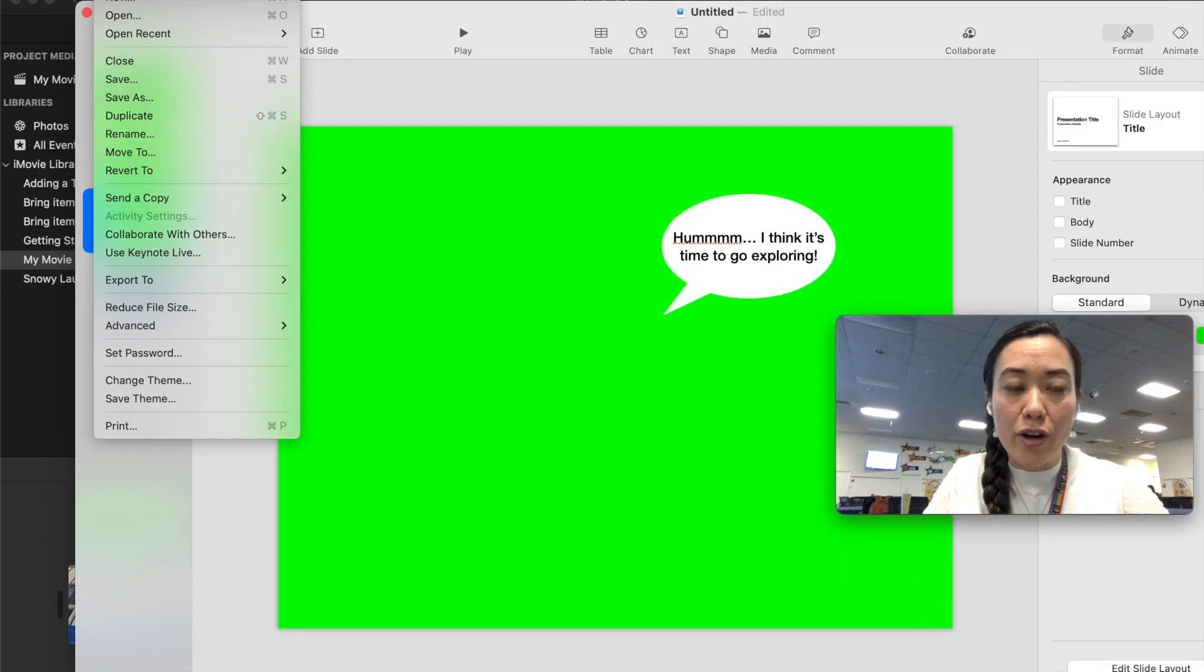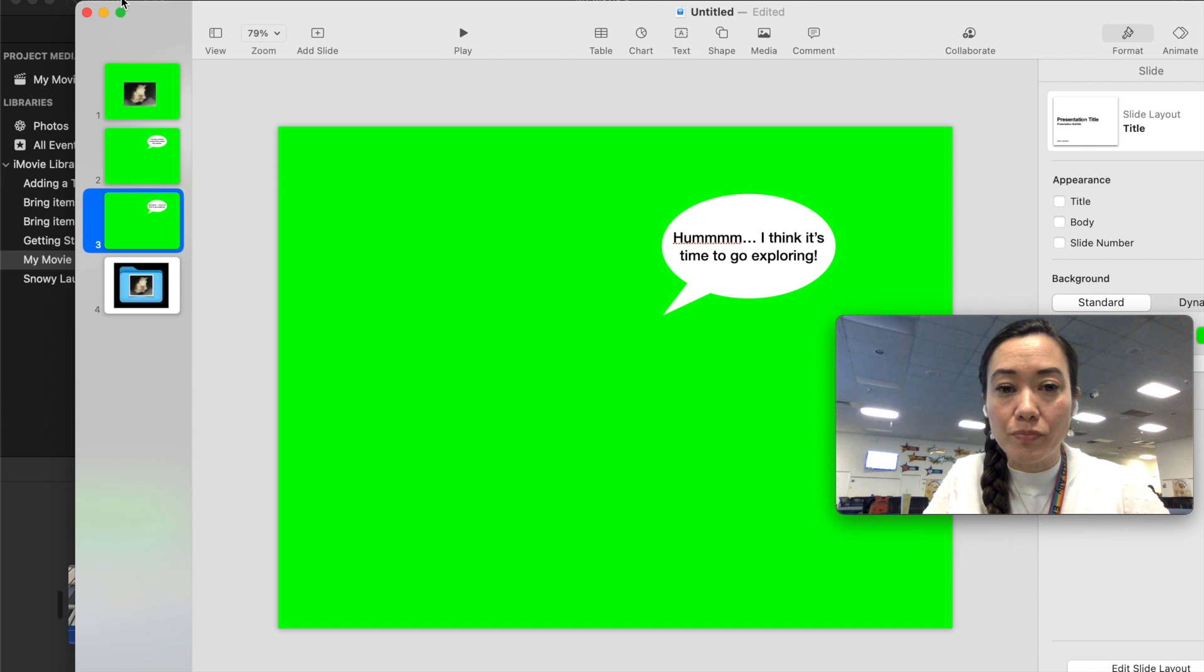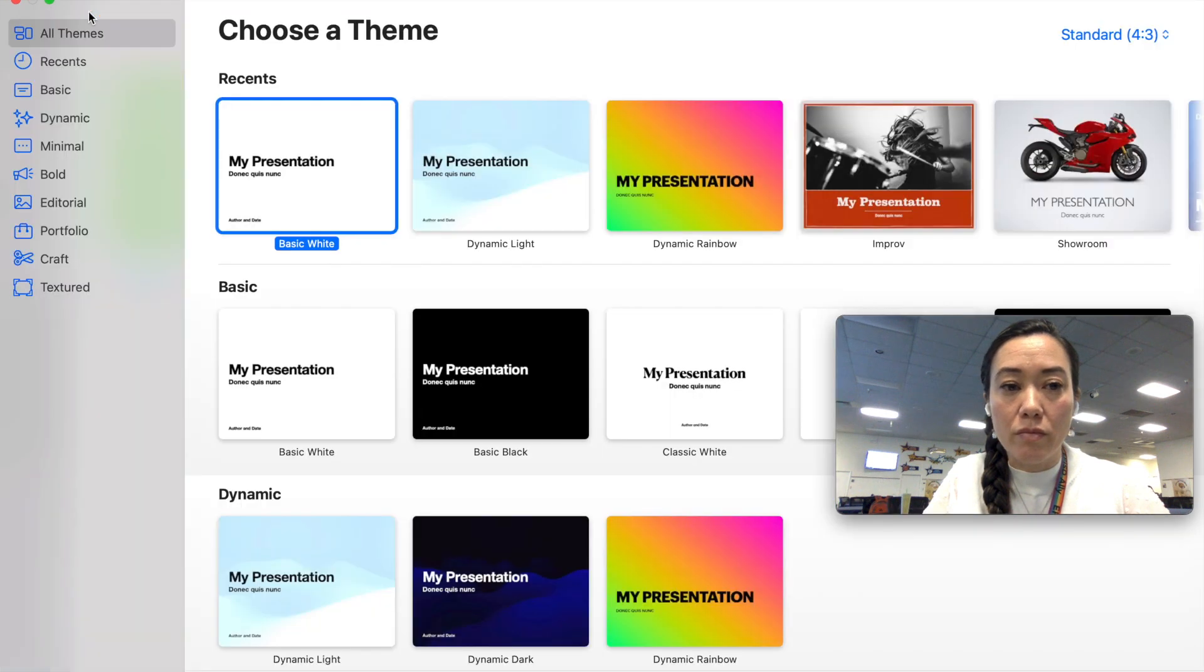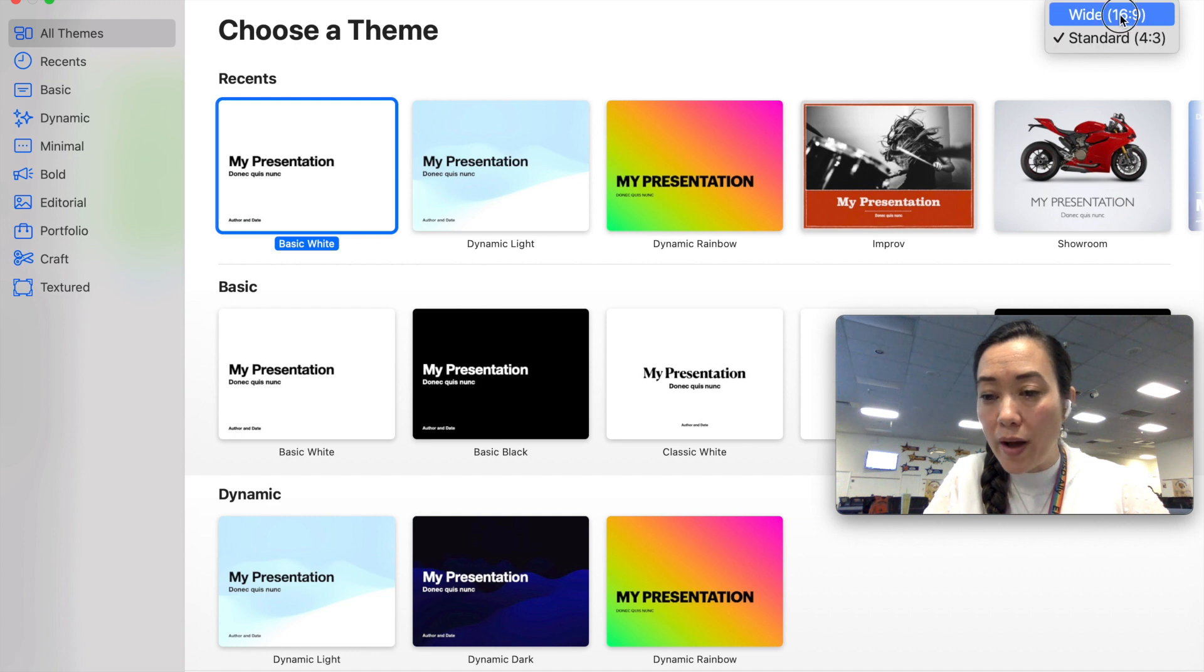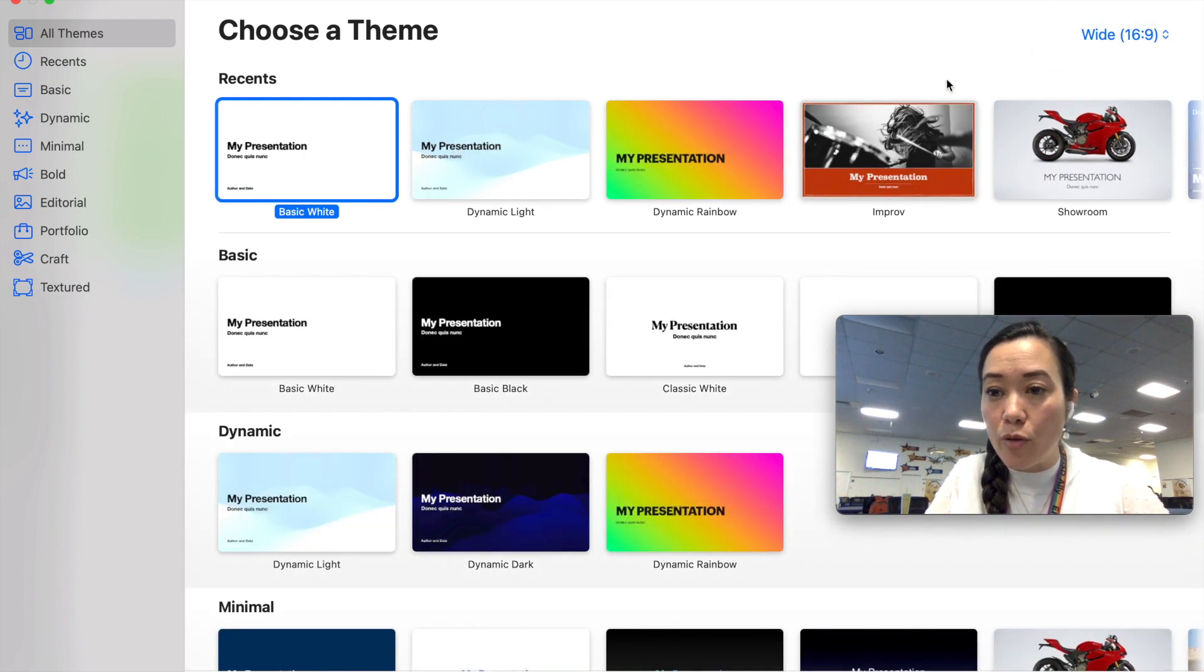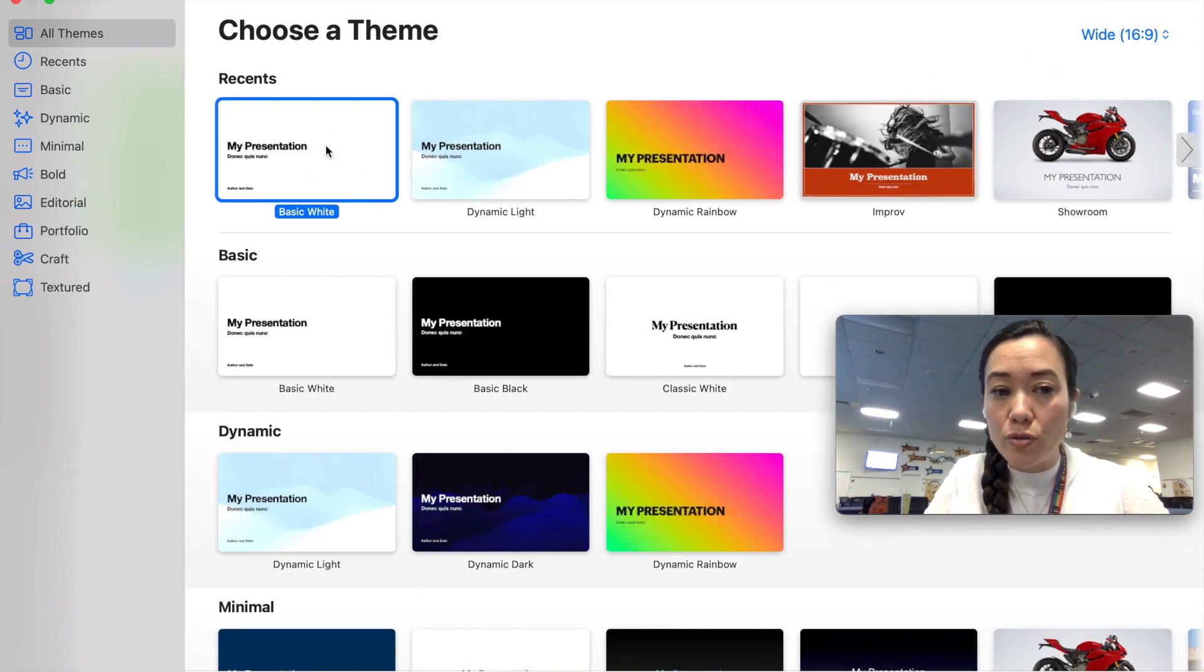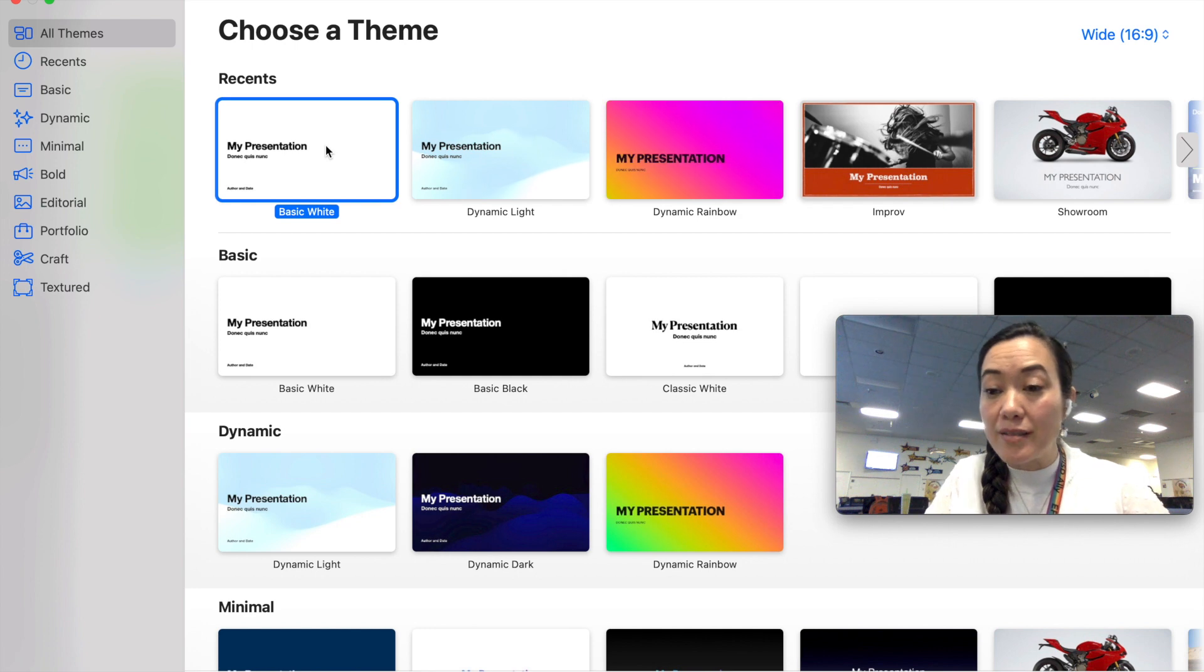Let's just start fresh. I'll go with File, New. And I'm going to choose a theme. Up here on the top right I'm going to go with Wide because that's how the layout would be for a movie and I'm going to just choose a basic white presentation.